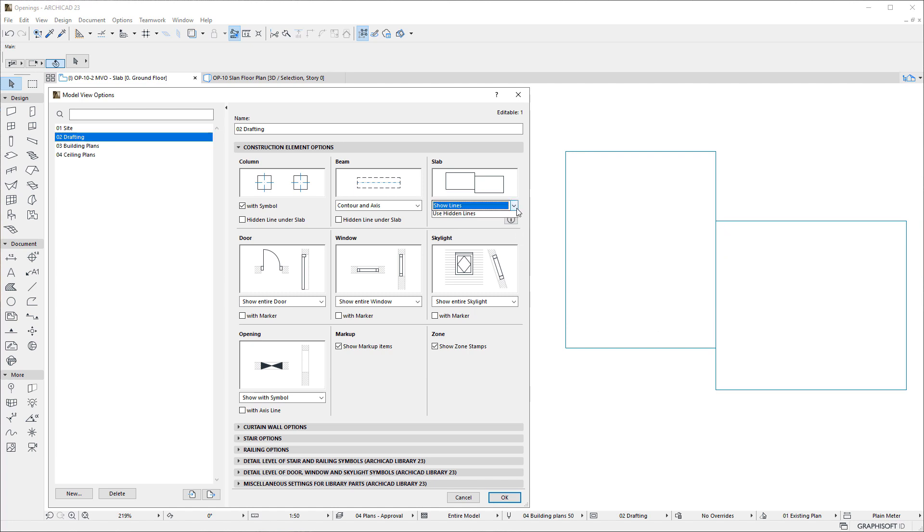If we select the Show Lines option in the Slab field of the Model View Options dialog, their coinciding edges will be shown normally, just as the rest of the slab outlines.